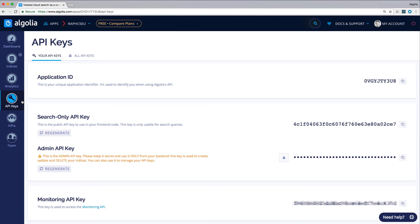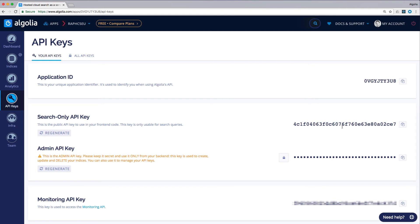The API keys section is where your API credentials are set and accessible. You have the application ID here. The search-only API key allows you to perform search queries on your indices. This key is safe to use in the frontend in production.